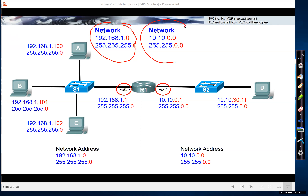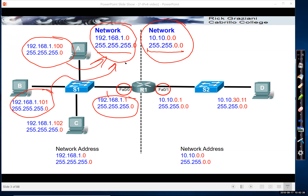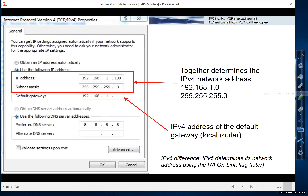We have two networks: our 192.168.1.0 network and our 10.10.0.0 network, each with something called a subnet mask. You might even notice a relationship between the device's IPv4 addresses and the subnet mask, along with their relationship with the network address. We're going to be exploring this in this set of videos and in other videos as well.